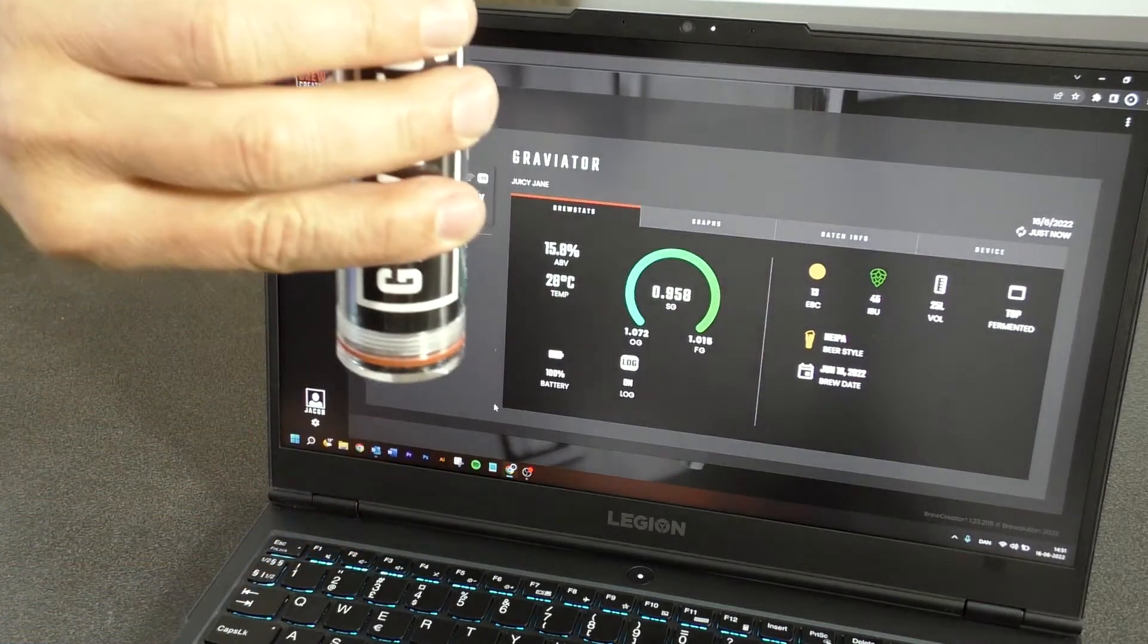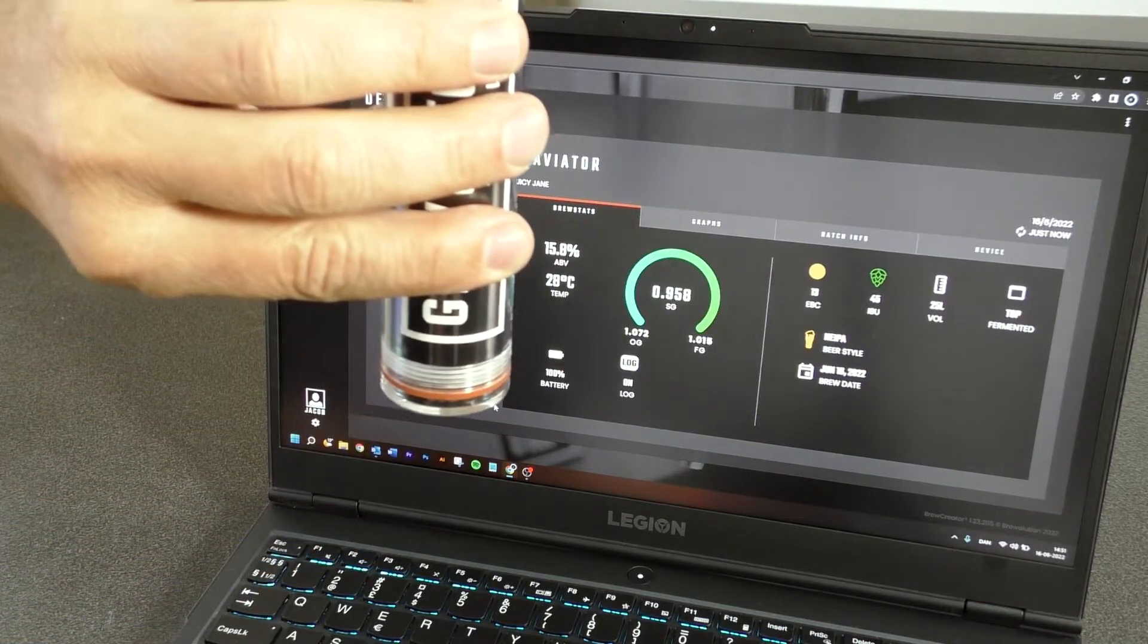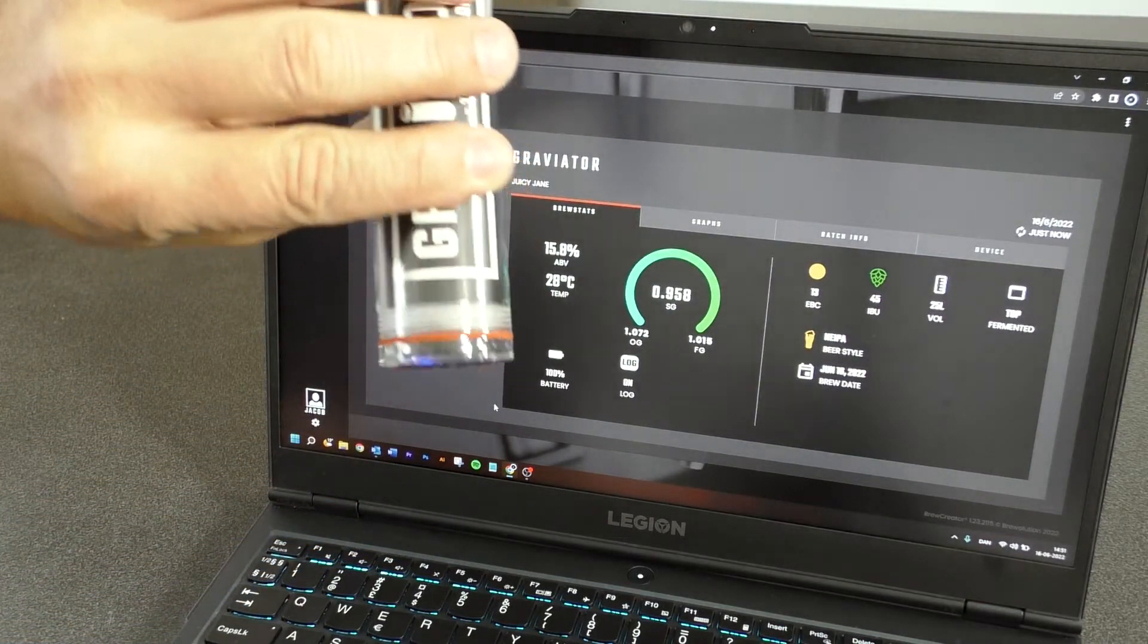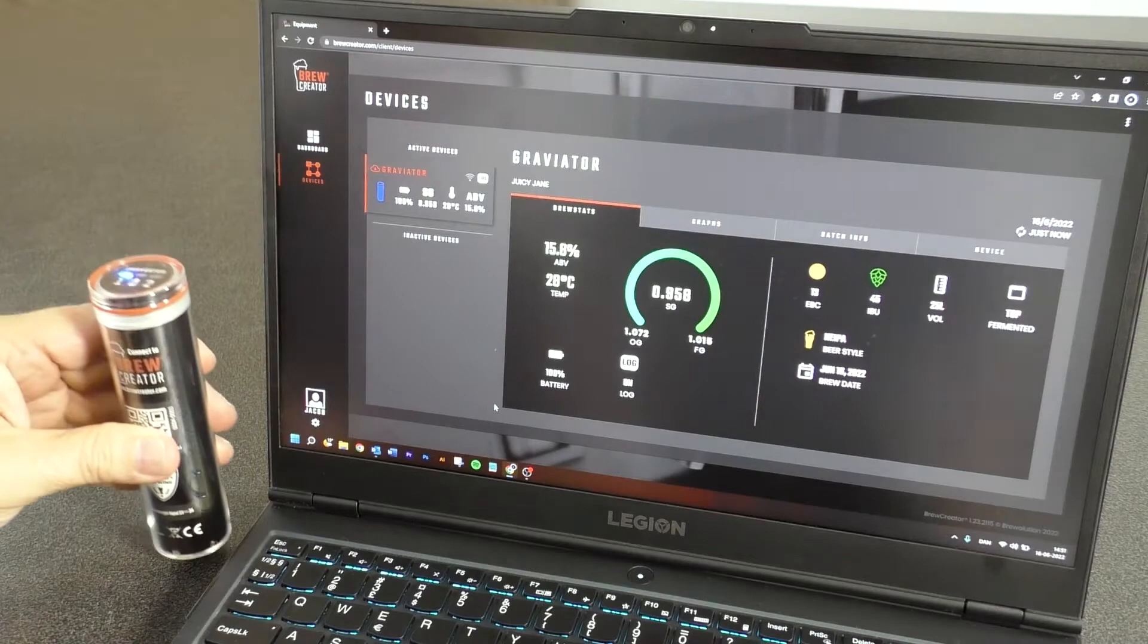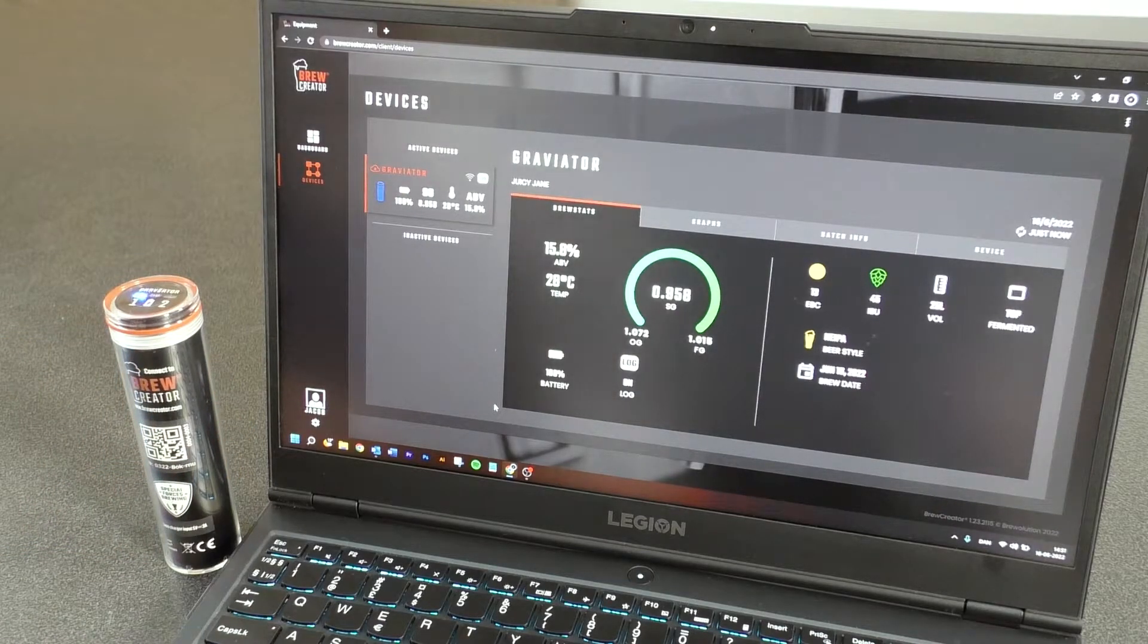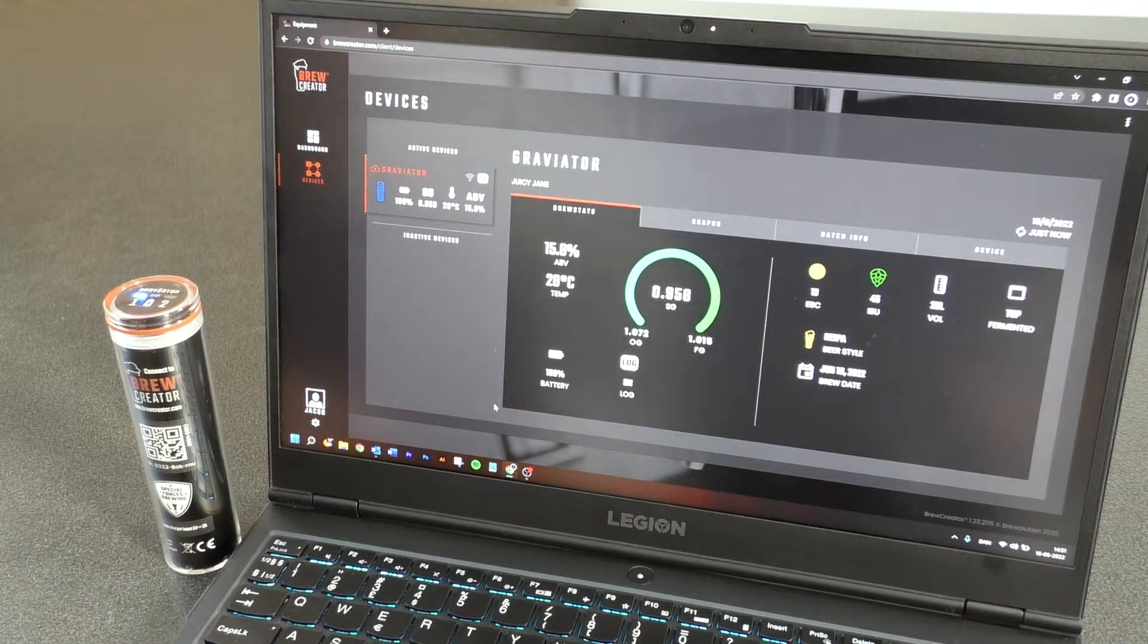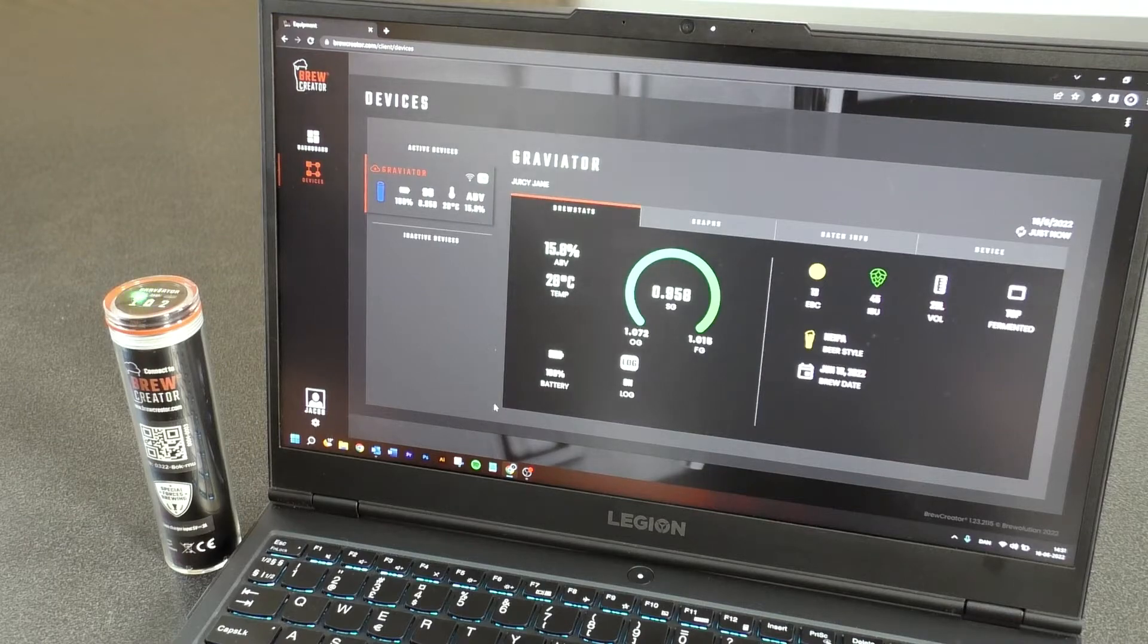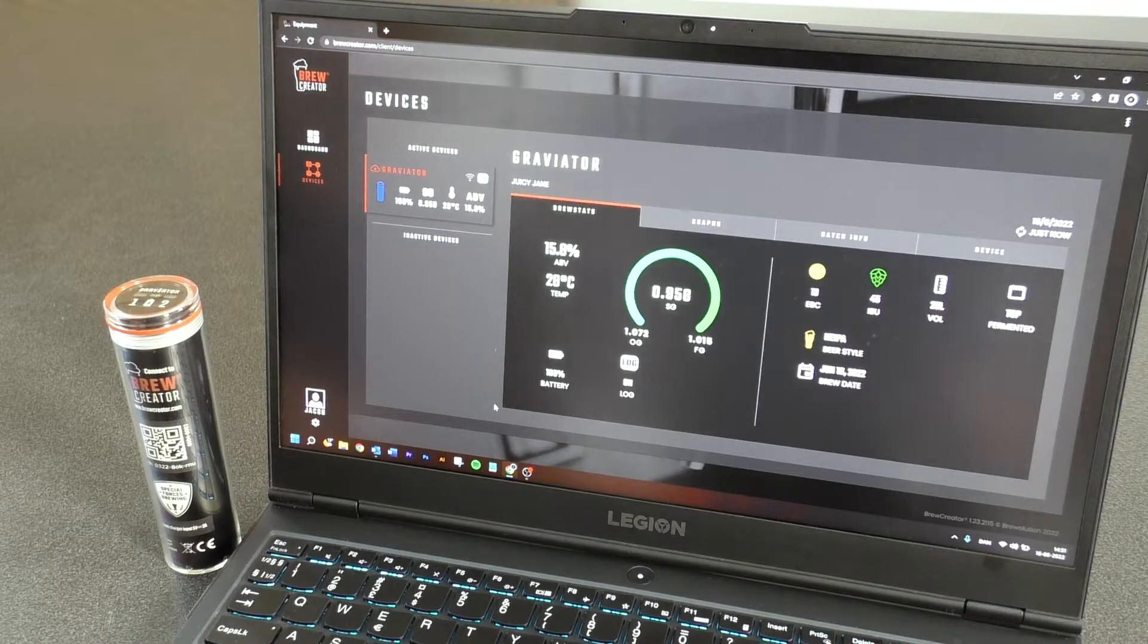Again, hold the Graviator upside down until its color is shown. Wait for connection to network, server, and brewcreator.com.